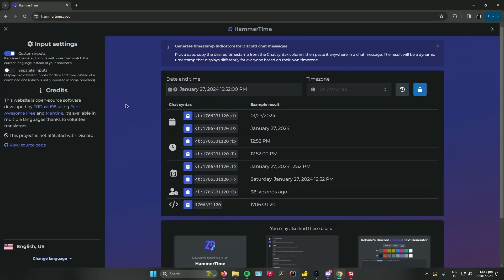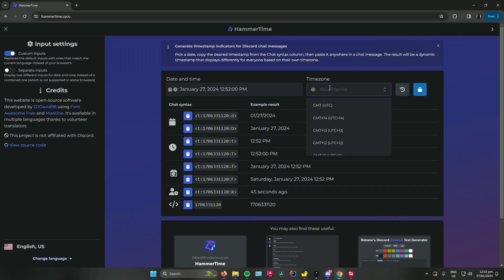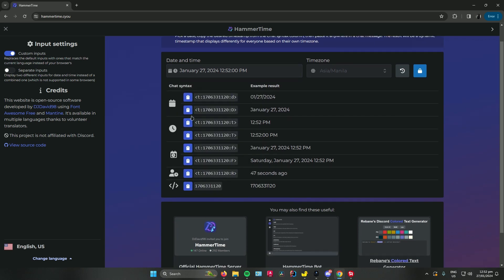As you can see, there are plenty of choices that you can use. You can change the date and time for your timer, change the time zone, and you have plenty of choices on what kind of timer you can choose.